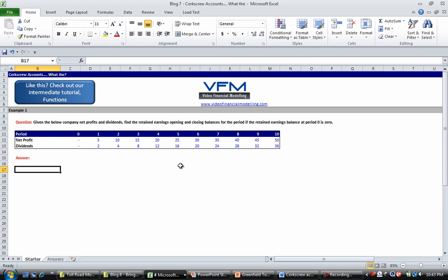In that blog we look at an example that says: given the below company net profits and dividends, find the retained earnings opening and closing balances for the period if the retained earnings balance at period zero is zero.